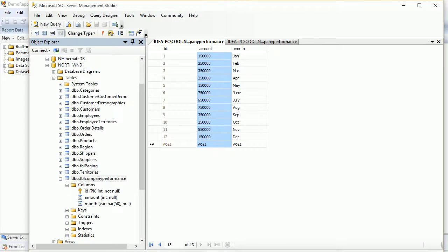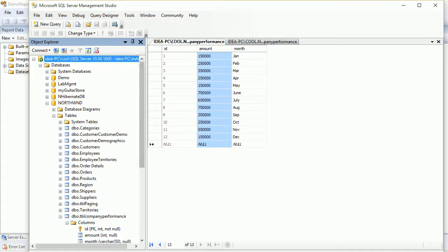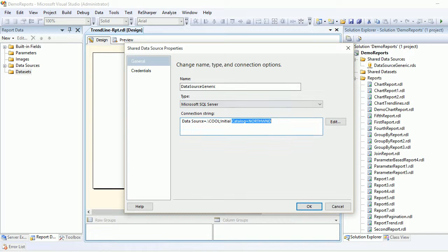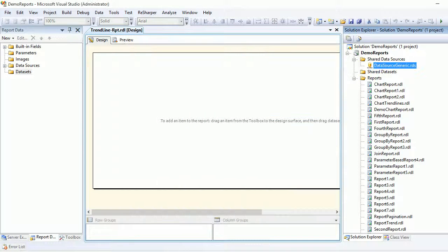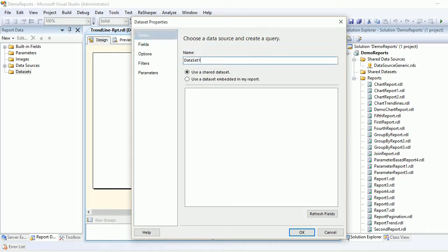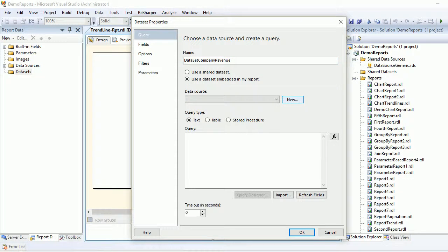You can see this is the instance at the top, and this is Northwind where I'm connected. This is my generic data source where I'm going to get connected. Add a dataset and I'm going to say company revenue.